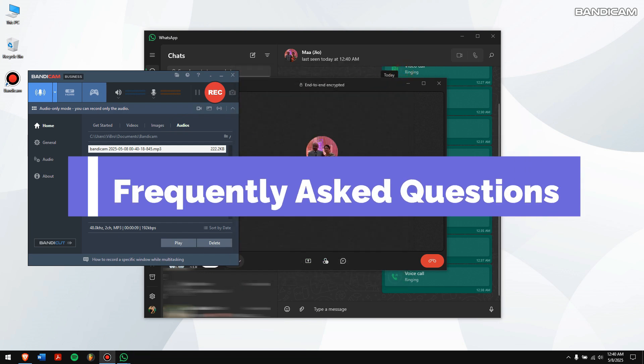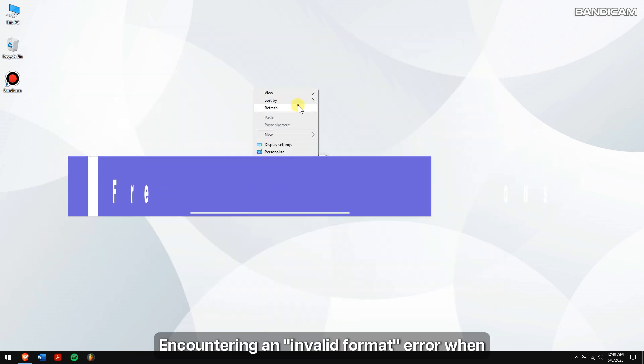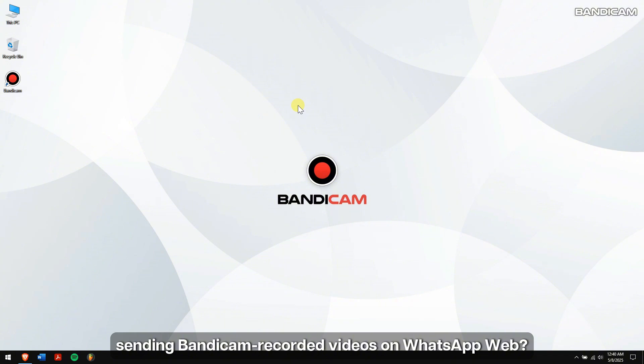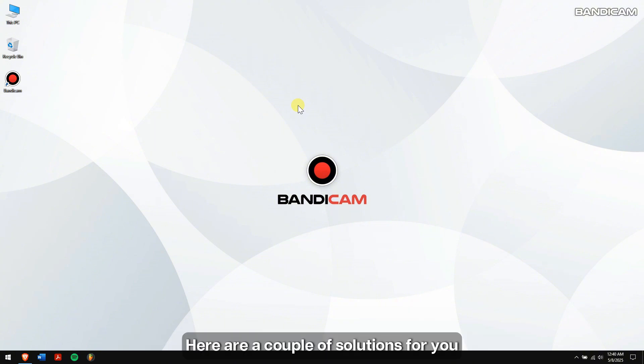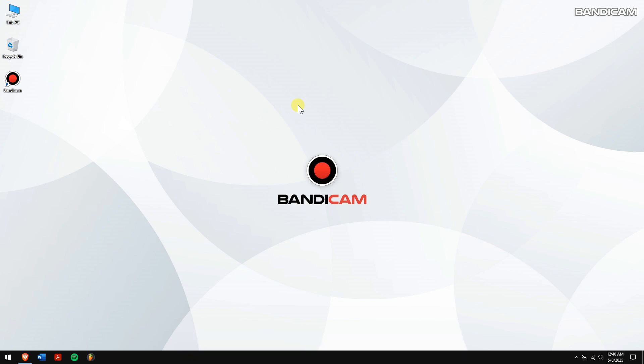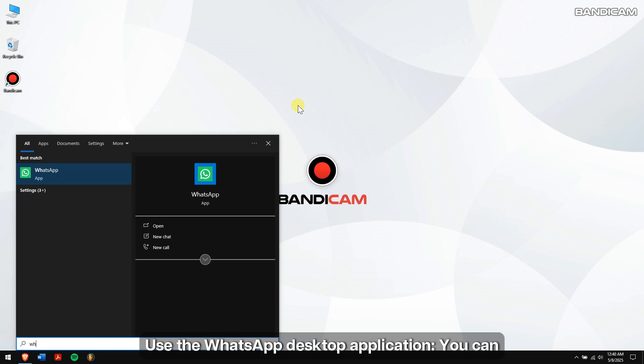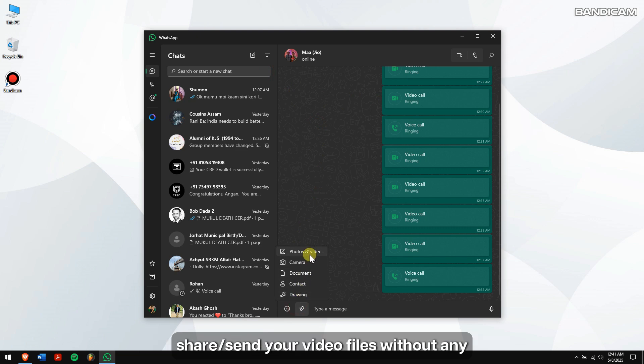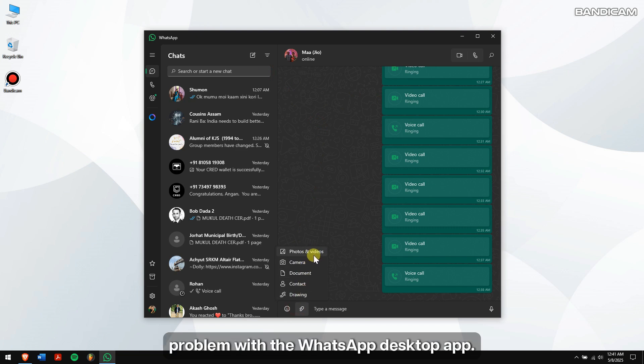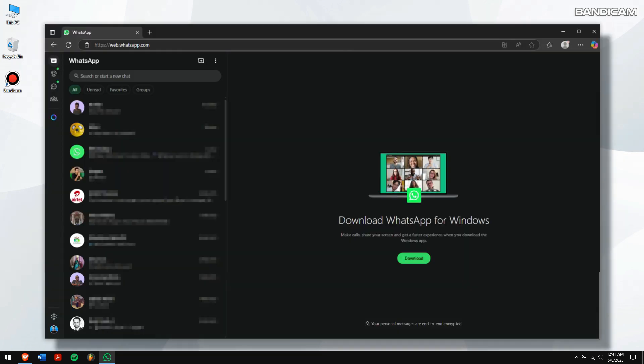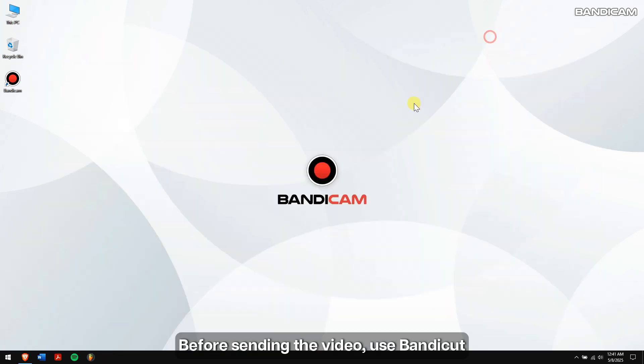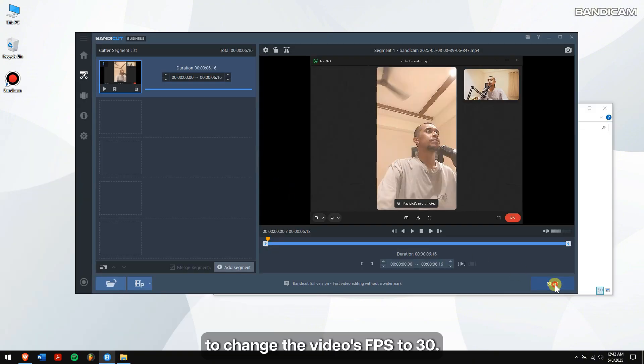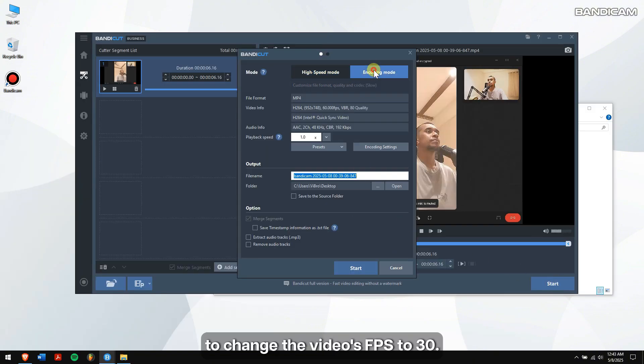This mode is great for recording audio calls on your computer. Frequently asked questions: encountering an invalid format error while sending Bandicam recorded videos on WhatsApp web? Here are a couple of solutions for you. Use the WhatsApp desktop application - you can share or send your video files without any problem with the WhatsApp desktop app. For WhatsApp web, before sending the video, use Bandicat to change the video's FPS to 30.